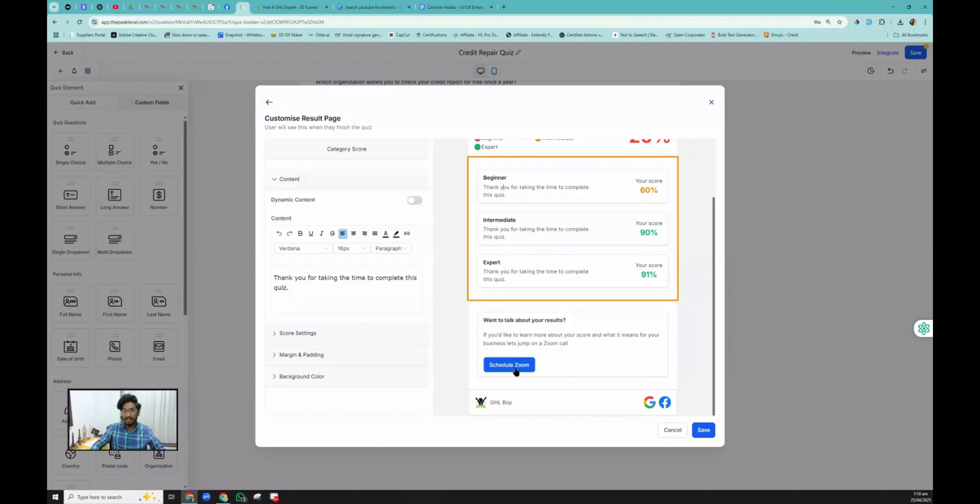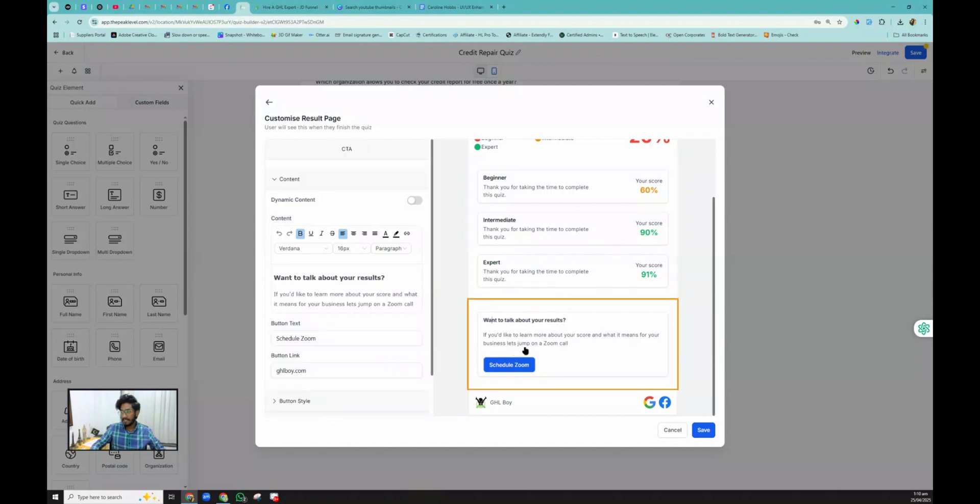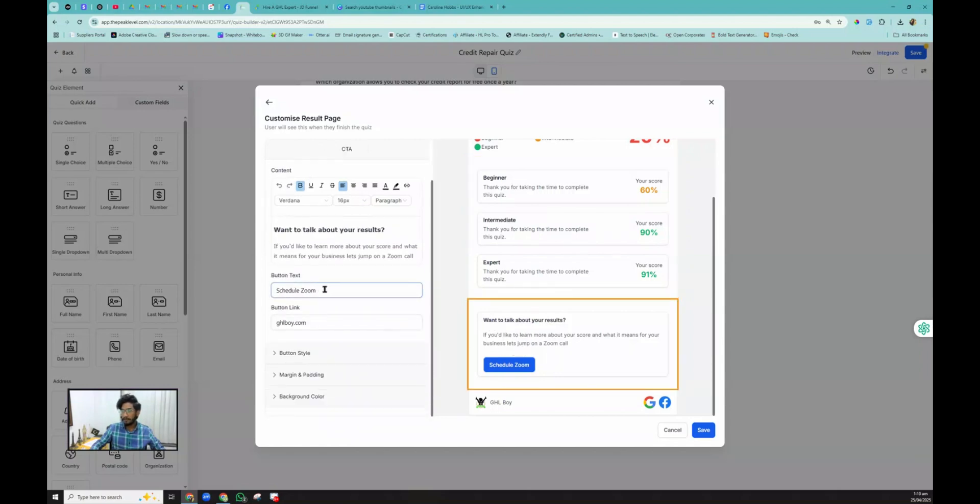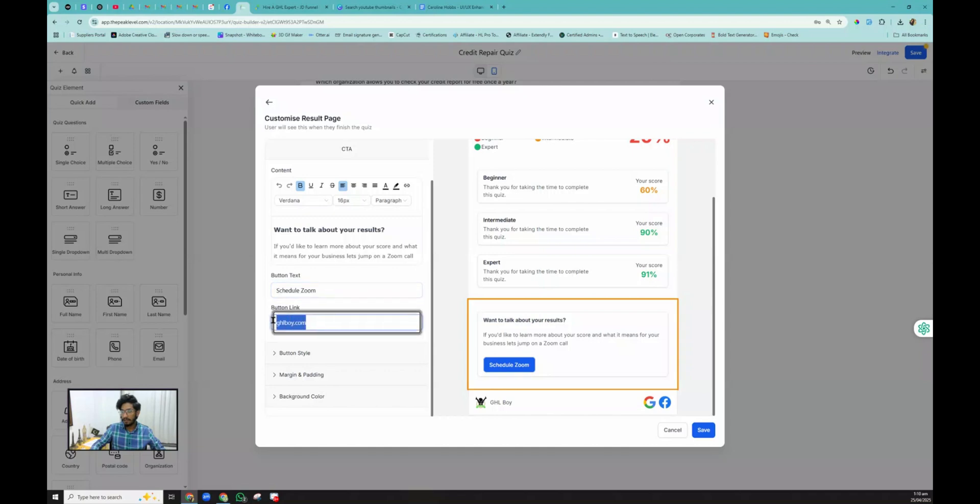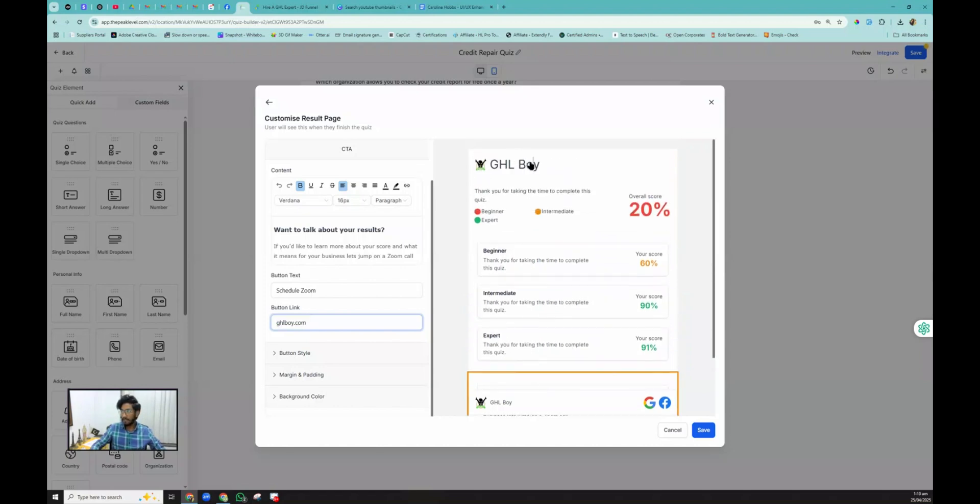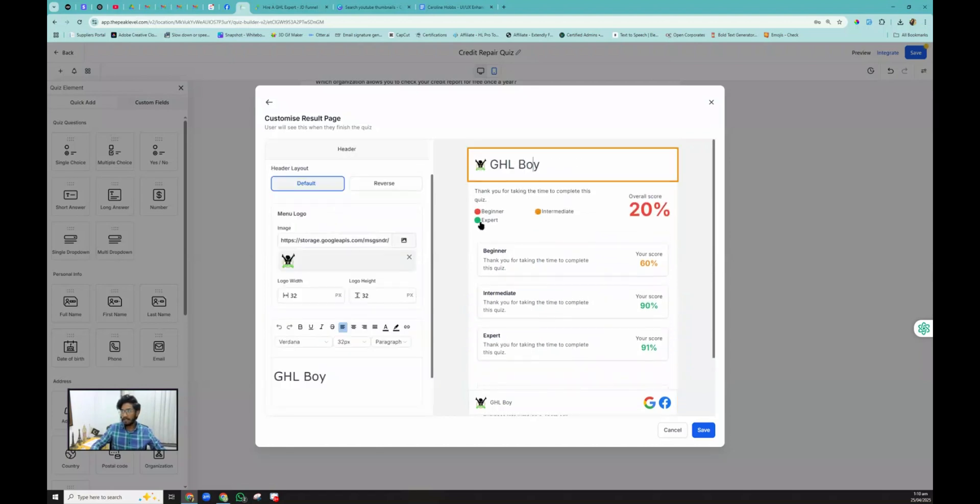If you want to change the text or the colors or do any customization with this button, then you will have to select this section. Now you will see here you have the text to be changed if you want to change it, and then the link button, the styles, and everything related to this button. So this is where and how you customize the result page. You will have to select it, and then the settings will show based on the selected section.